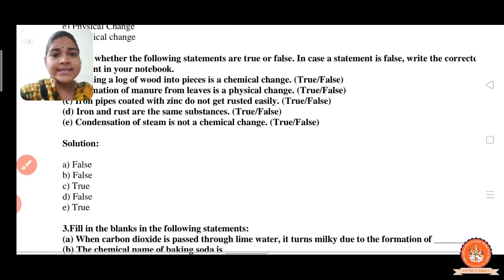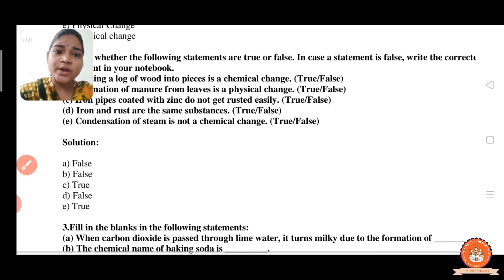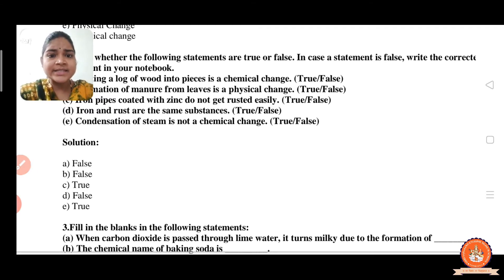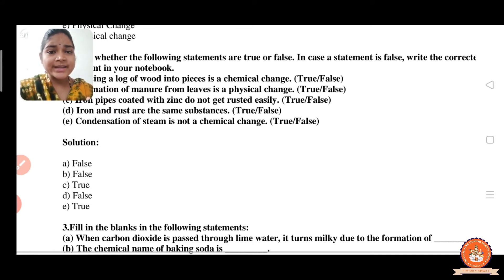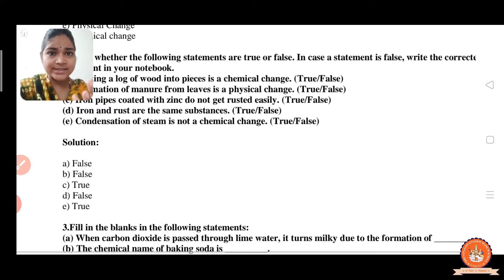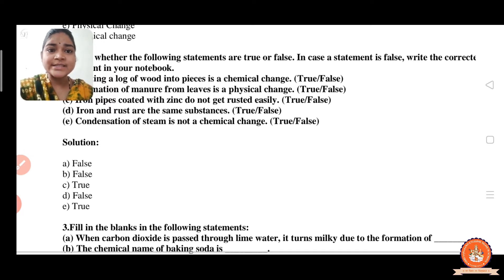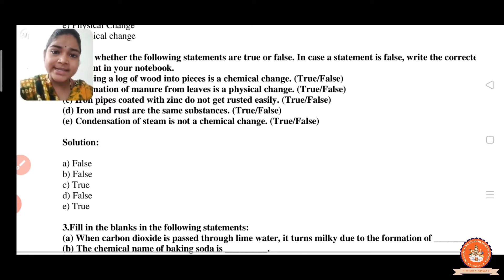Now, condensation of steam is not a chemical change. Yes, it is not a chemical change — it is a physical change. If we boil water and get back the liquid through the condensation process, it is a physical change, not a chemical change. So the answer is true.